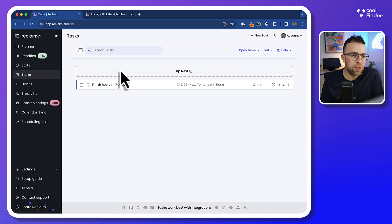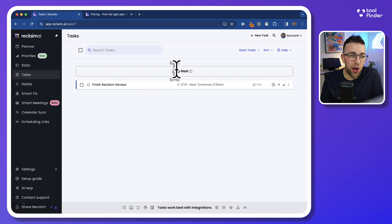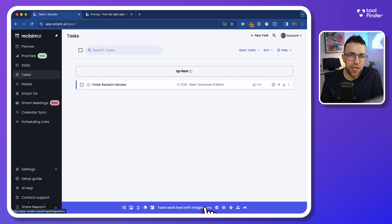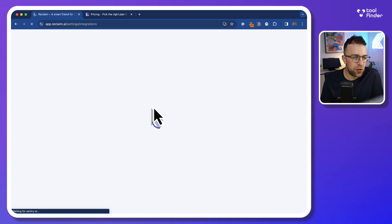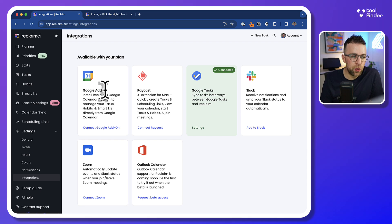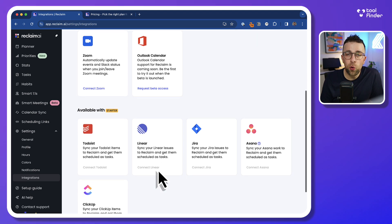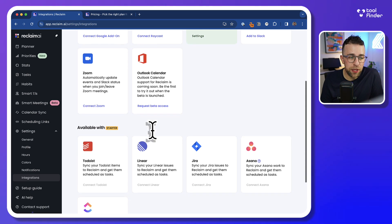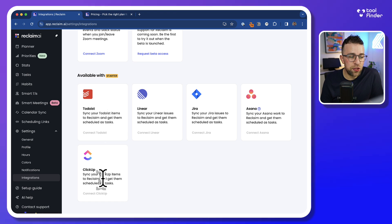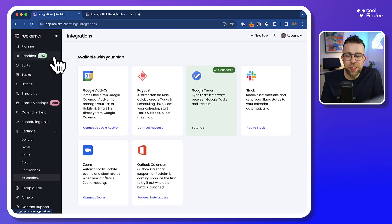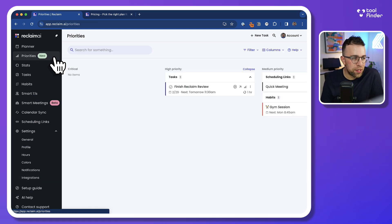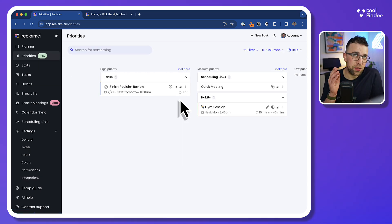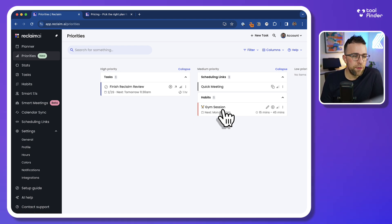Now, tasks is pretty much anything that is all of your tasks brought into one and the good thing with this application is it actually works better with integration. So you can connect up, at least in the free plan, Google Tasks, Raycast, Google Add-on and even the likes of Slack, Zoom and Outlook Calendar. These all help you to bring things up. Outlook Calendar is coming soon and in the starter plan, you can connect to Todoist, ClickUp, Jira, Asana and Linear for more precise task management by consolidating them in your experience. We've seen this in apps like Sunsama and Akiflow and it's very popular on the market.